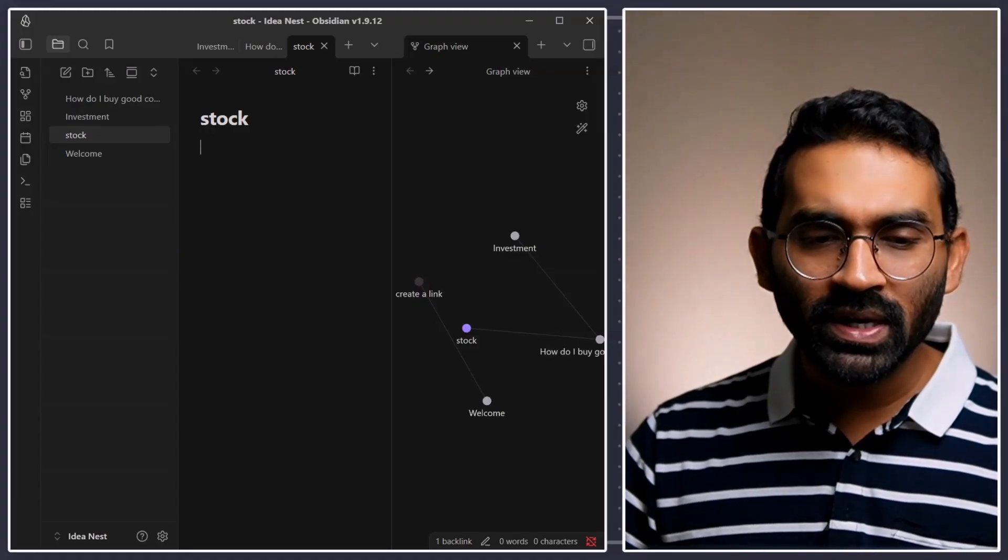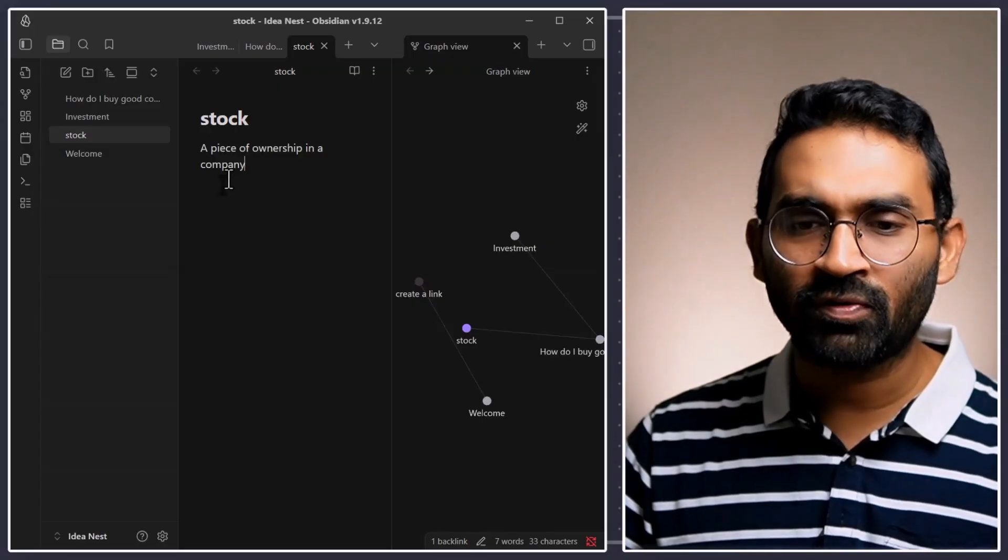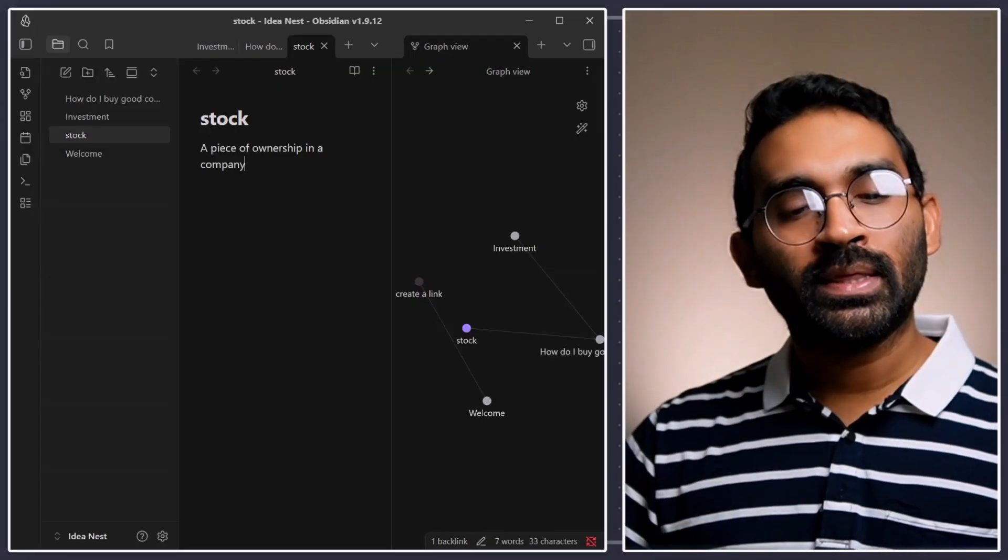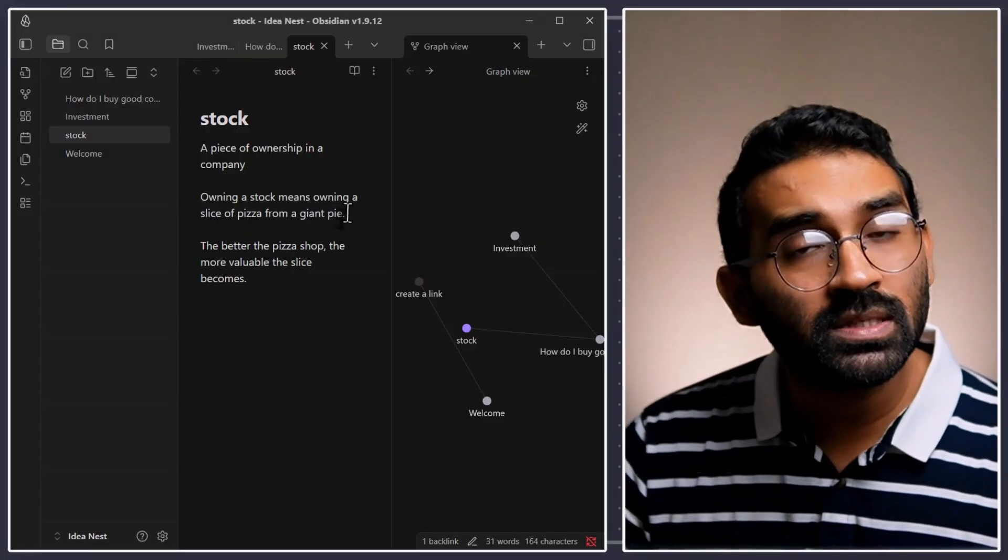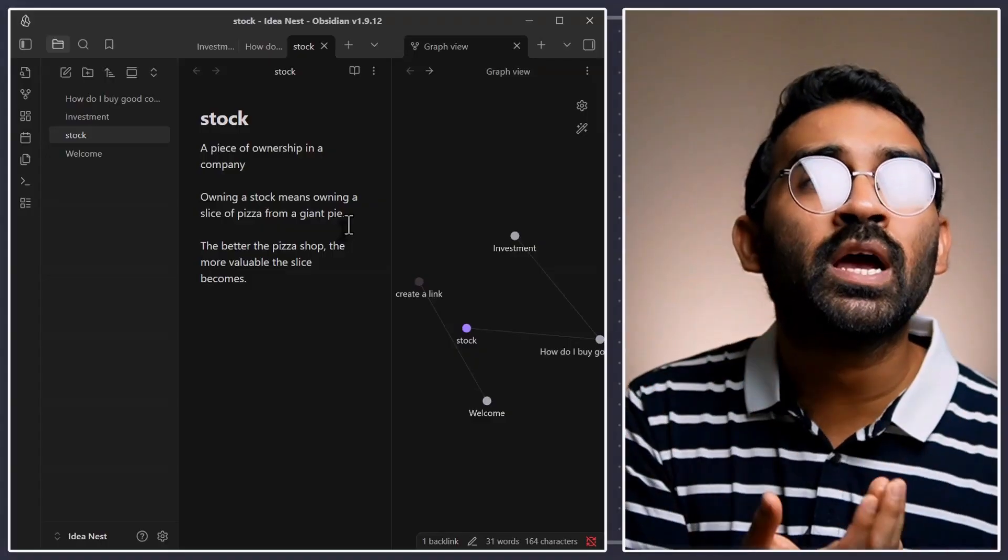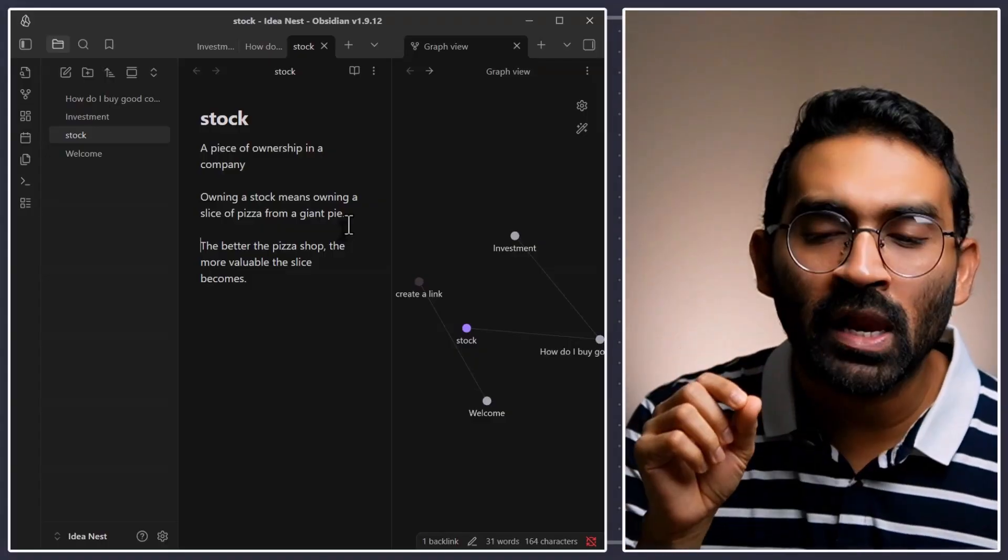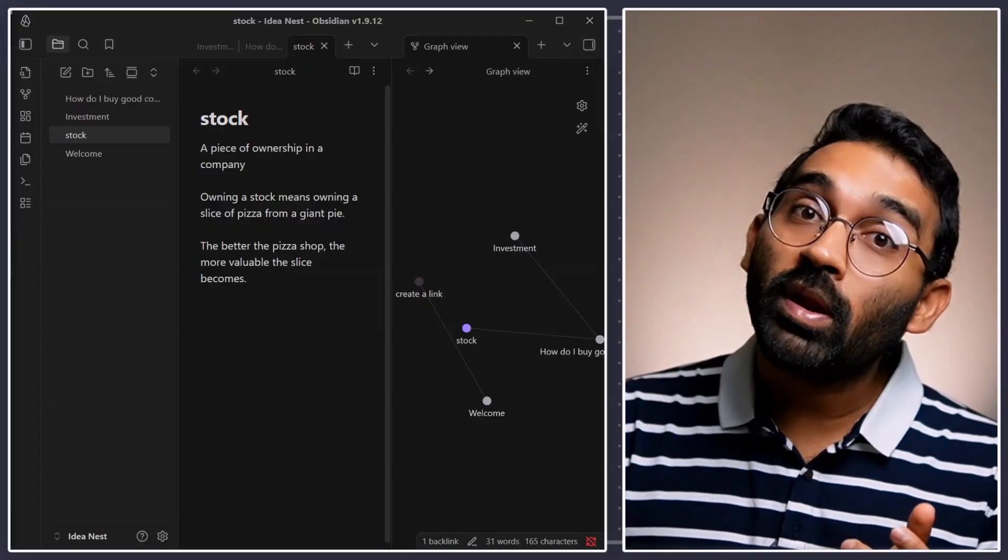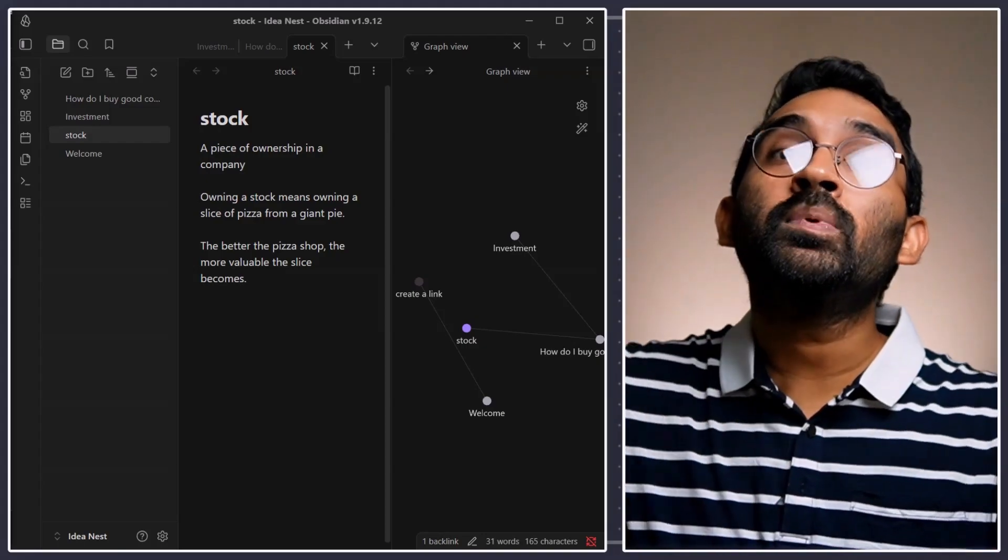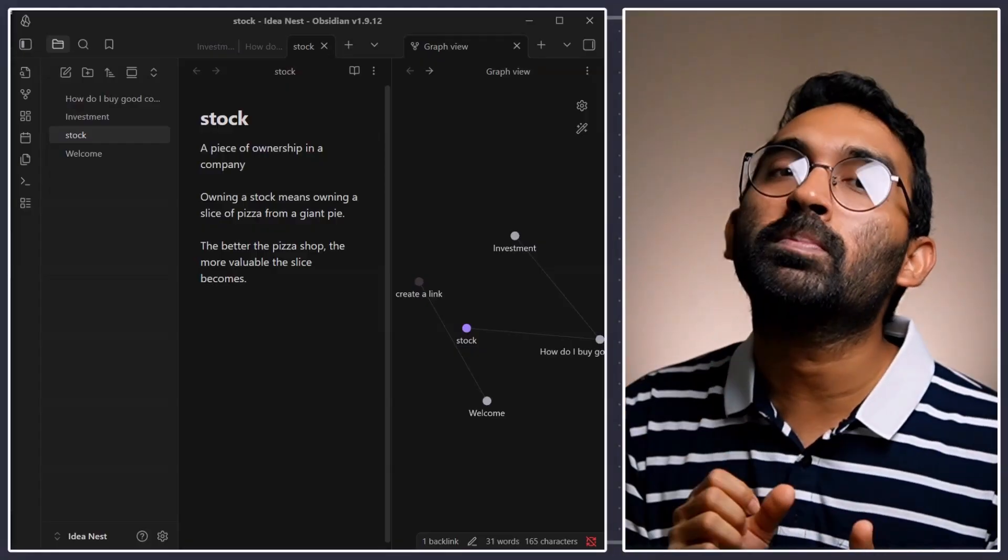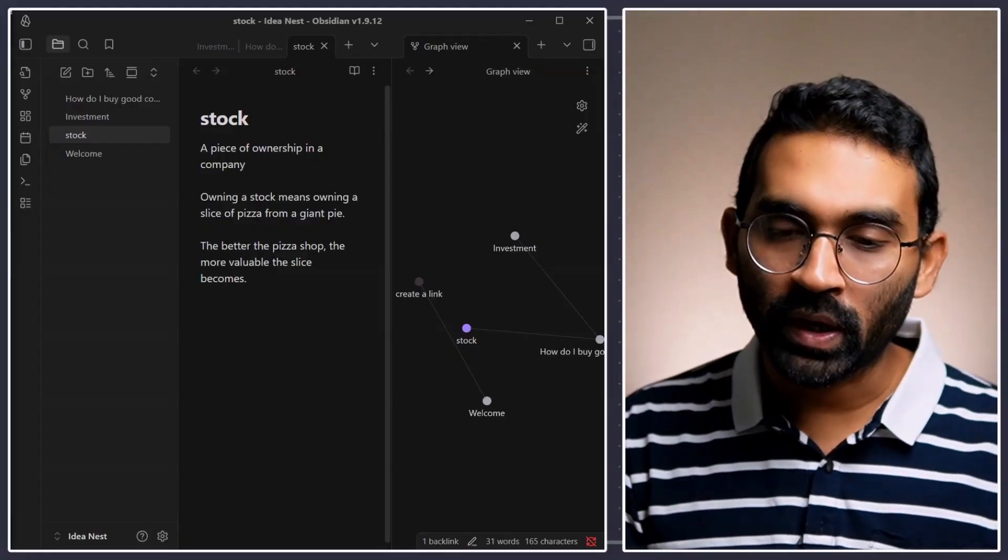So, stock is a piece of ownership in a company. Let me write this down over here. A piece of ownership in a company. Let me write few more lines over here. Owning a stock means owning a slice of pizza from a giant pie. The better the pizza shop, the more valuable the slice becomes. So, for simple analogy, consider Nvidia is a big pizza. When you are buying a stock, you are buying a slice of a pizza. Did you get it? Simple as it.